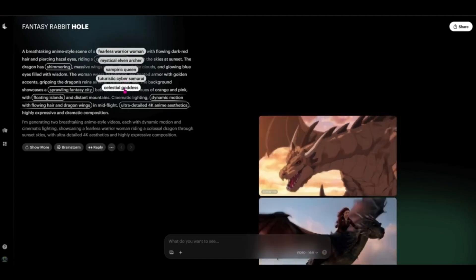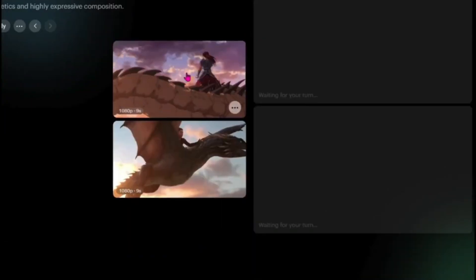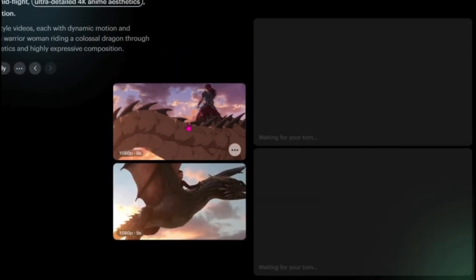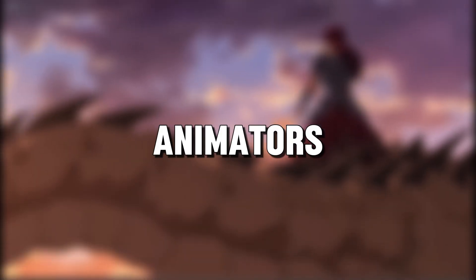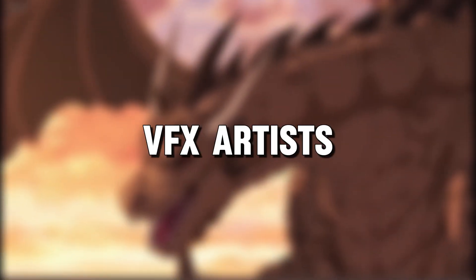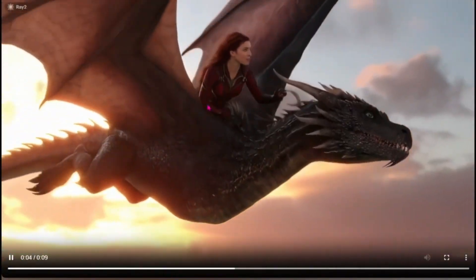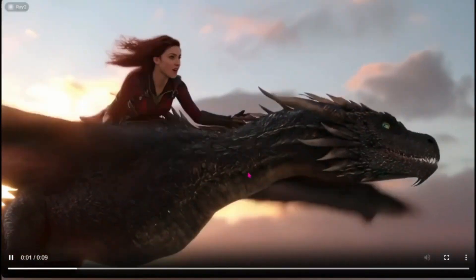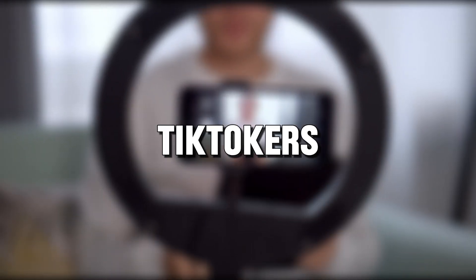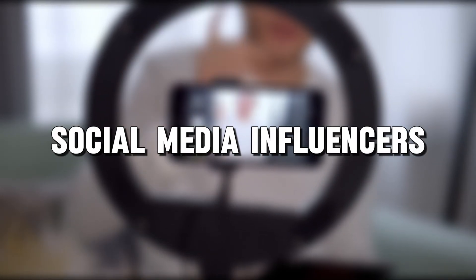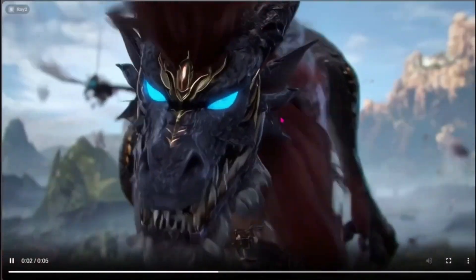Luma Ray 2 is a versatile tool that can be used by a variety of people across different industries. Filmmakers and animators — whether directors, VFX artists, or 3D animators — can use Luma Ray 2 to generate realistic scenes without the need for massive production budgets or complex post-production work. Content creators, including YouTubers, TikTokers, and social media influencers, can enhance their videos with high-quality intros, seamless transitions, and eye-catching animations, making their content more engaging and visually impressive.